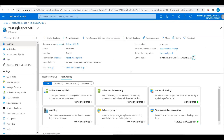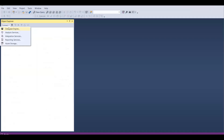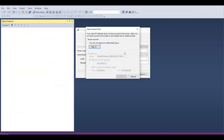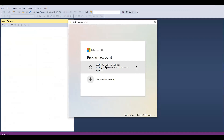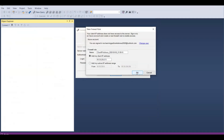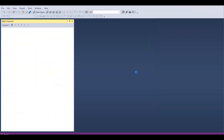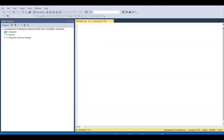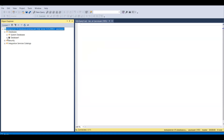I will copy the server name and open SSMS and connect to the Database Engine — just enter the SQL Server name. Use the same credentials we created in the portal to connect to this server. Click on Sign In, choose the Azure account, click OK. Now we are connected to this SQL Server.